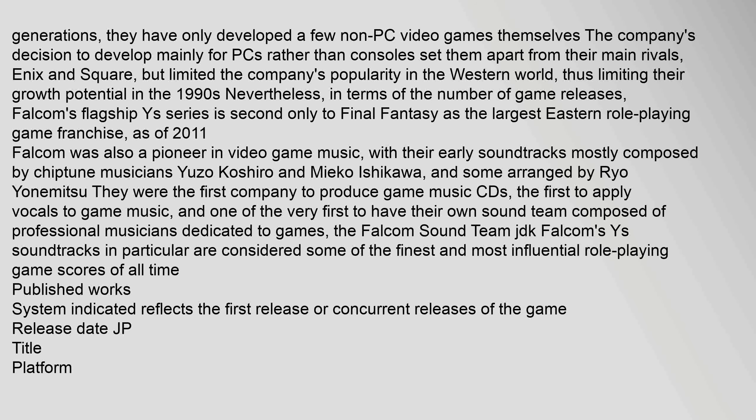Falcom was also a pioneer in video game music, with their early soundtracks mostly composed by chiptune musicians Yuzo Koshiro and Mieko Ishikawa, and some arranged by Ryo Yonemitsu. They were the first company to produce game music CDs, the first to apply vocals to game music, and one of the very first to have their own sound team composed of professional musicians dedicated to games, the Falcom Sound Team JDK. Falcom's Ys soundtracks in particular are considered some of the finest and most influential role-playing game scores of all time.